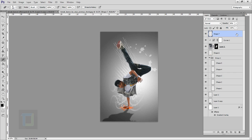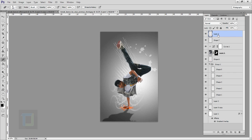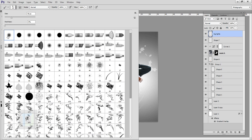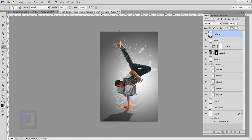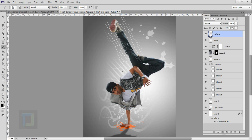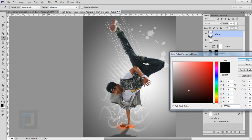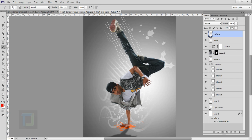Now we can start creating the lighting. Create a new blank layer and rename it to Big Lights. Select your brush tool with a regular round brush at 0% hardness and make it fairly large. The first color I want to try is somewhere around red — looks pretty good. Hit okay and do a click.